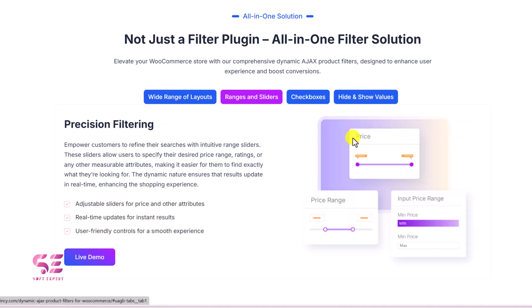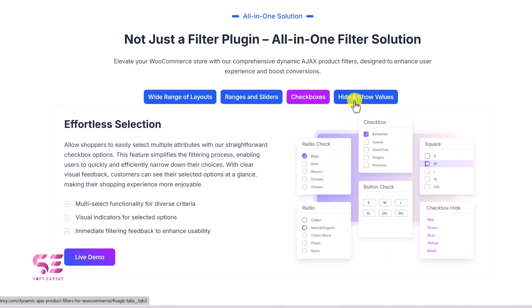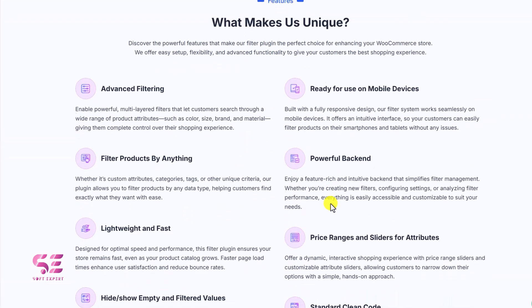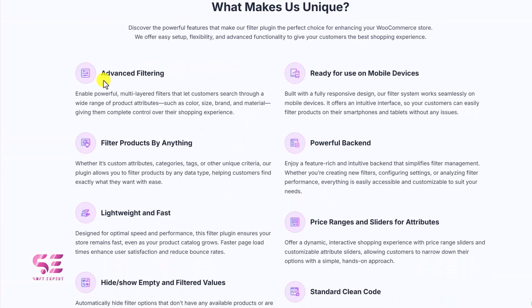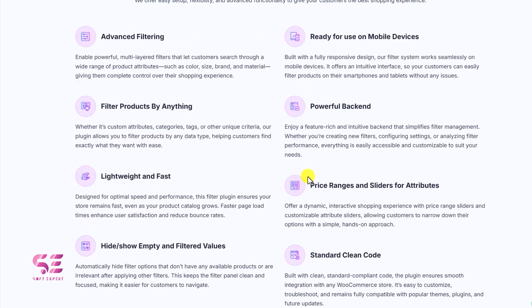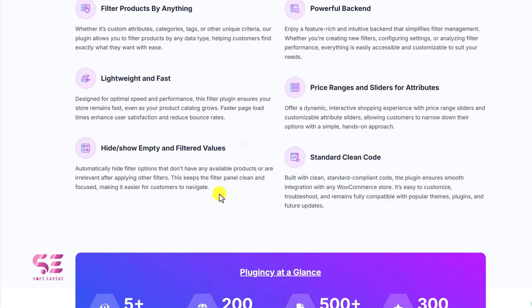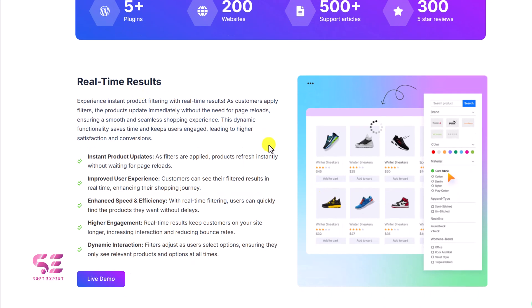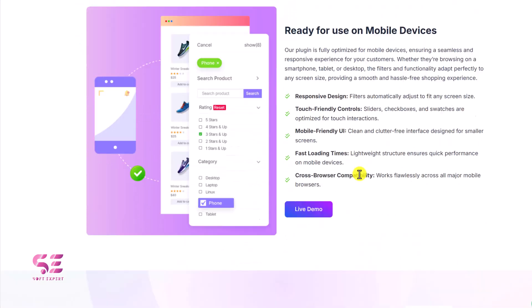It's not just a filter — you can see a wide range of layouts, ranges with sliders, checkboxes, and you can hide and show any of these filters. What makes it unique is advanced filtering that is ready to use for mobile devices. Filter products by anything like attributes, categories, tags and other unique criteria. It also has a powerful backend that is lightweight and fast, with price ranges as a slider, real-time results, and clean code.